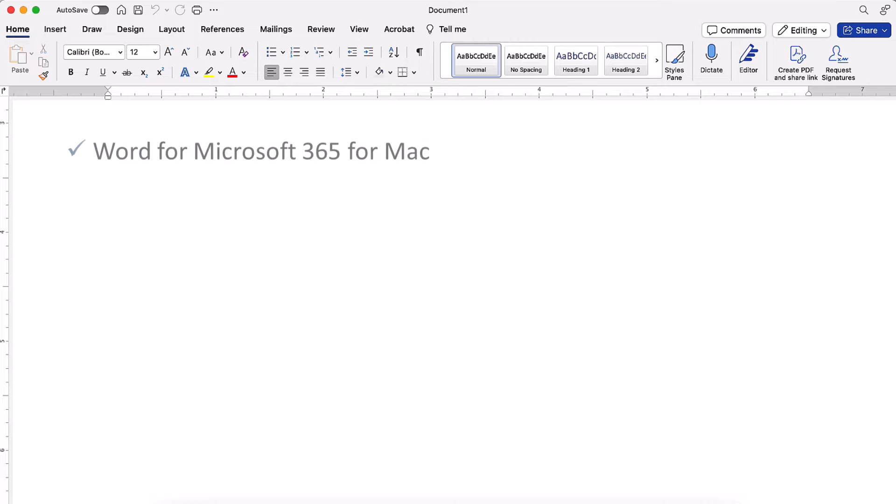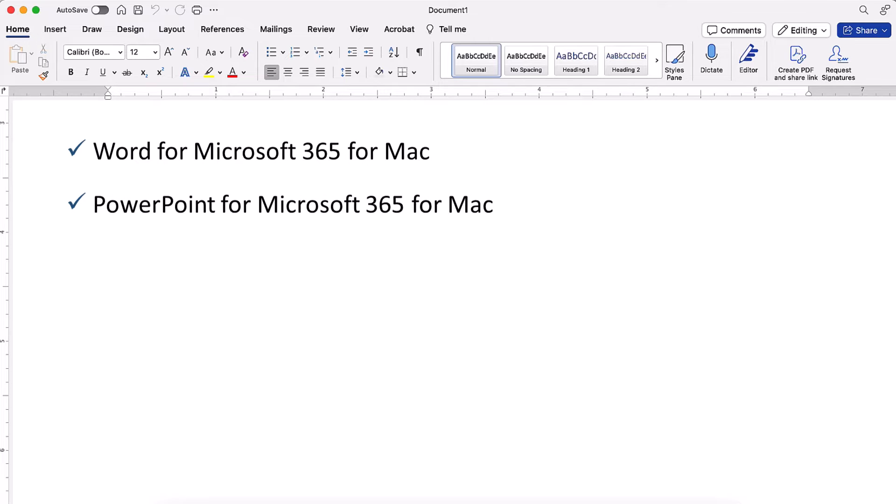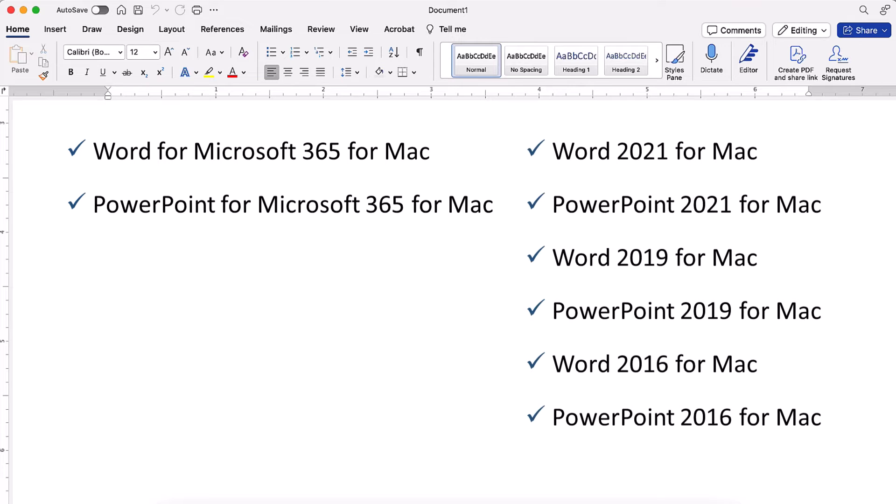Today I'll be using Word and PowerPoint for Microsoft 365 for Mac. These steps also apply to the recent single-purchase versions of the software.